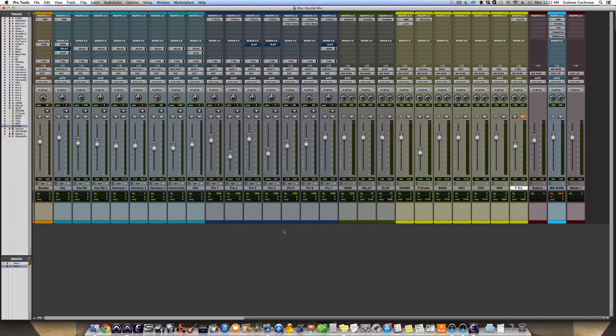It allows a lot of the heavy lifting to come on this parallel track, which you can then blend to taste. And it gives you sort of more average volume and gain without really increasing the peak volume too much. It's actually a really cool way to work. There you go, the parallel mix trick.